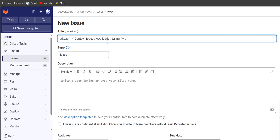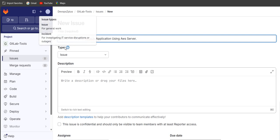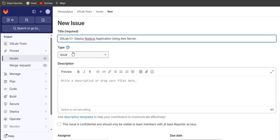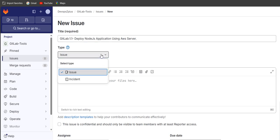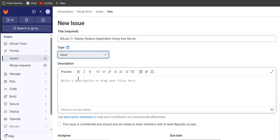For example, we'll write here: deploy Node.js application using AWS server. This is the title for creating a new issue. In the type section you can see there are two types — issue and incident. You have to select issue because that is what we are creating here.